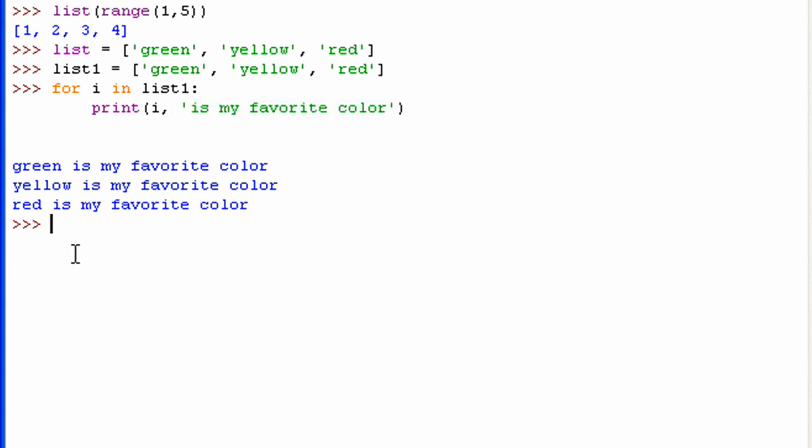Alright, so what if you don't have a sequence? What if you have, say, a dictionary? Let me show you what will happen. So I'm going to name my dictionary, demoD, for demoDictionary. Equals, and then the curly braces there.